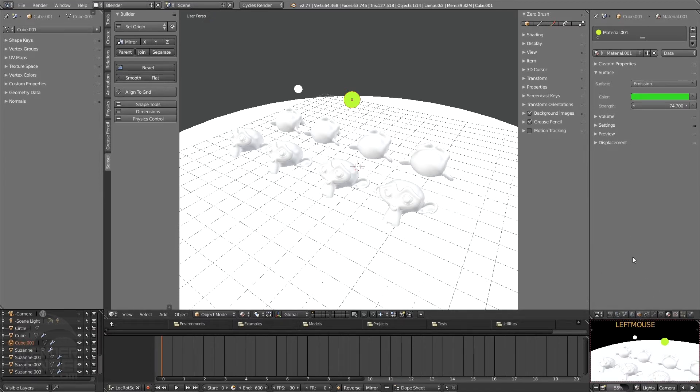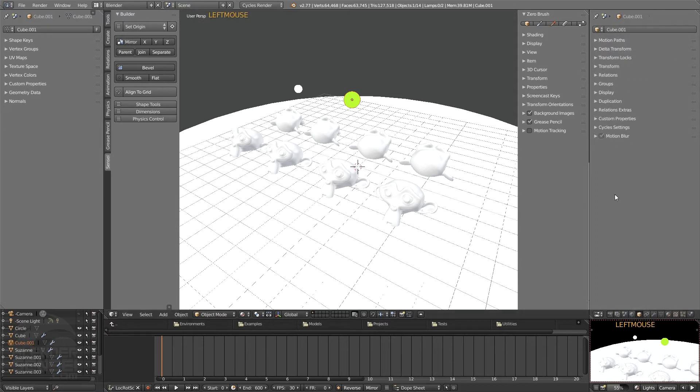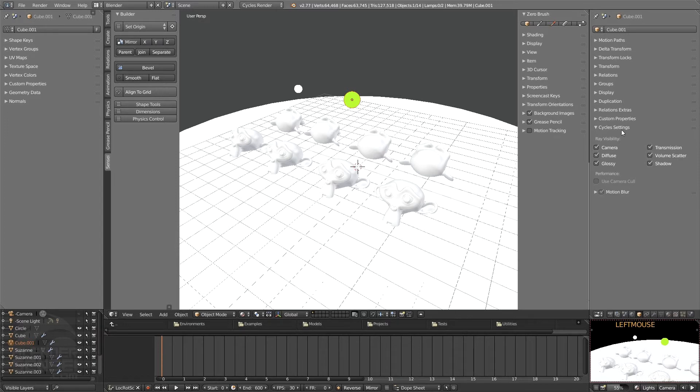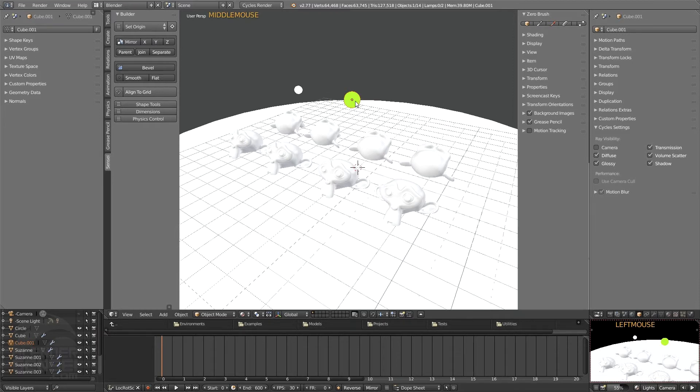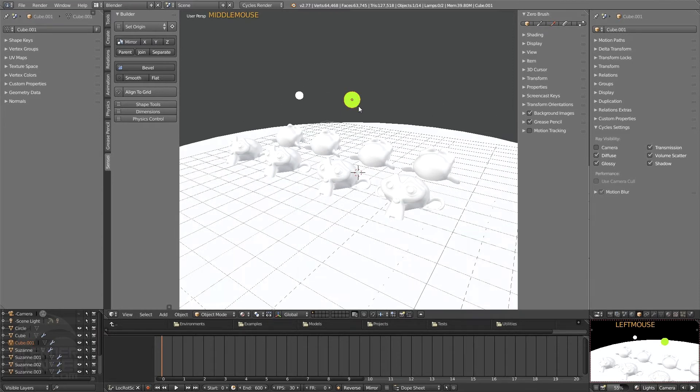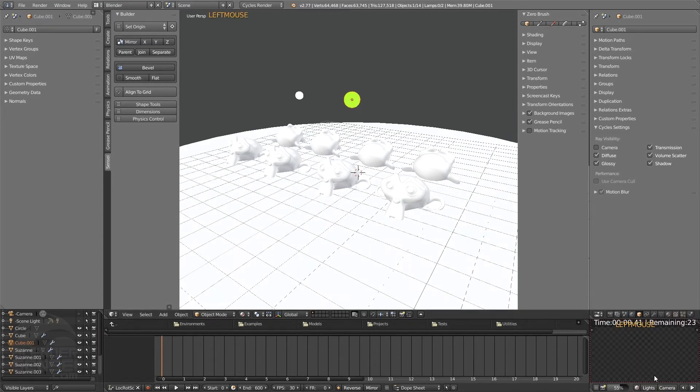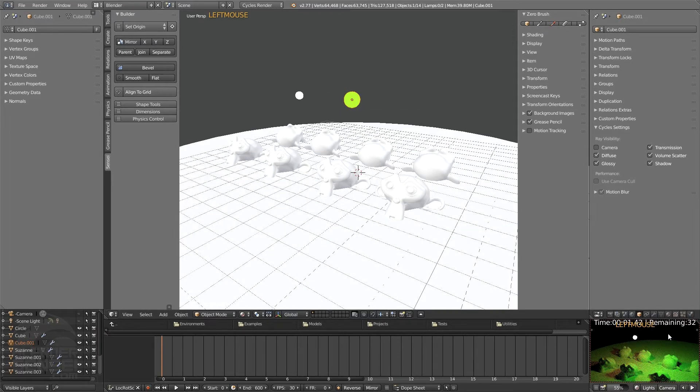And that is located in the object properties, the little orange cube of the properties panel. So if we click on that, when you're in Cycles render engine you'll have this Cycles settings menu available for the object. And if you just turn off camera for that object, so with this little cube here with a bunch of subsurface smoothing on it.